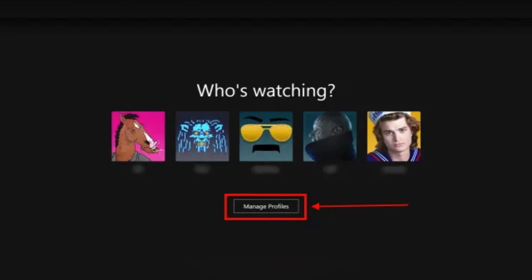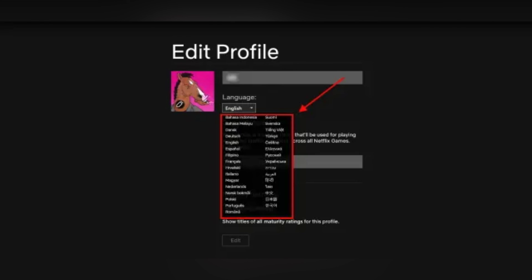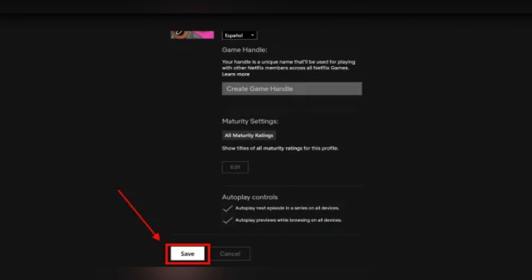For Fire Stick or Android TV, open Netflix on your TV and go to Manage Profiles. Click on the profile you want to change the language for. You will see the option for changing the language, and there are many languages available. Select the language you prefer.